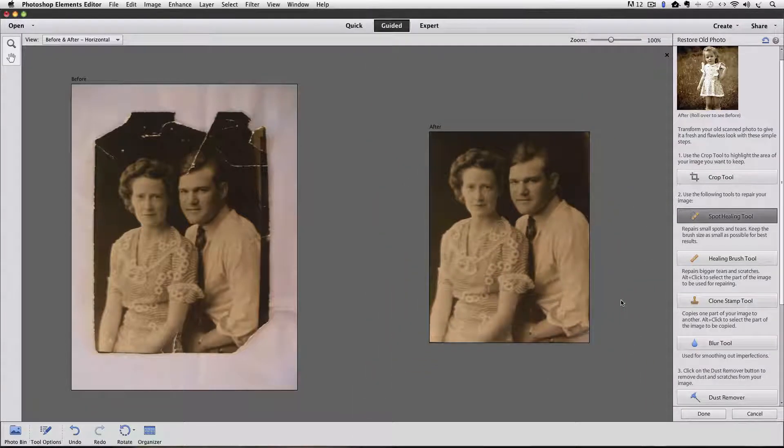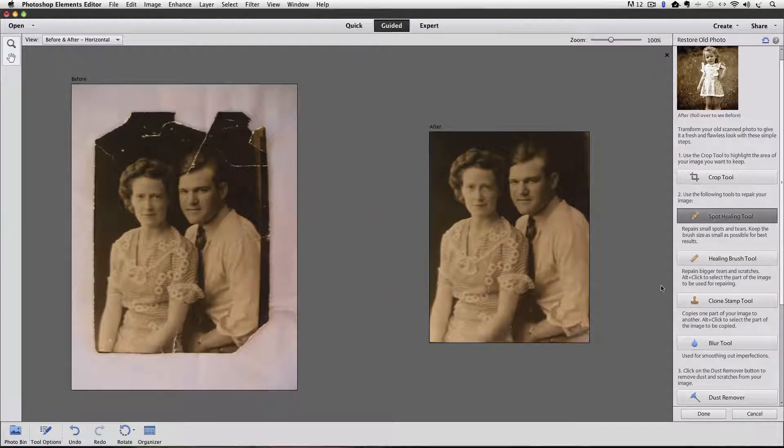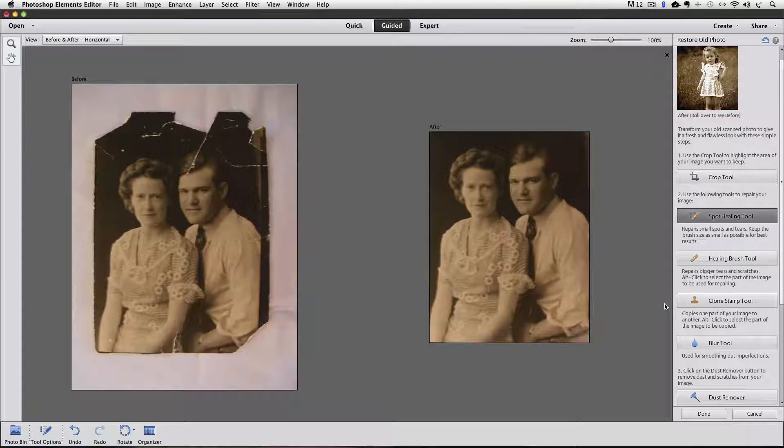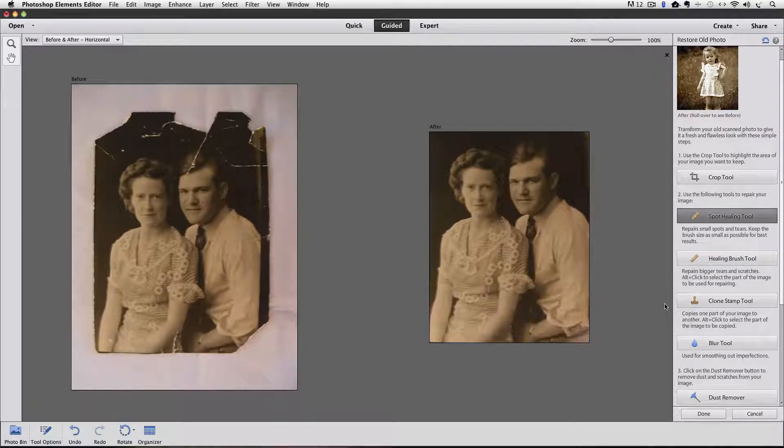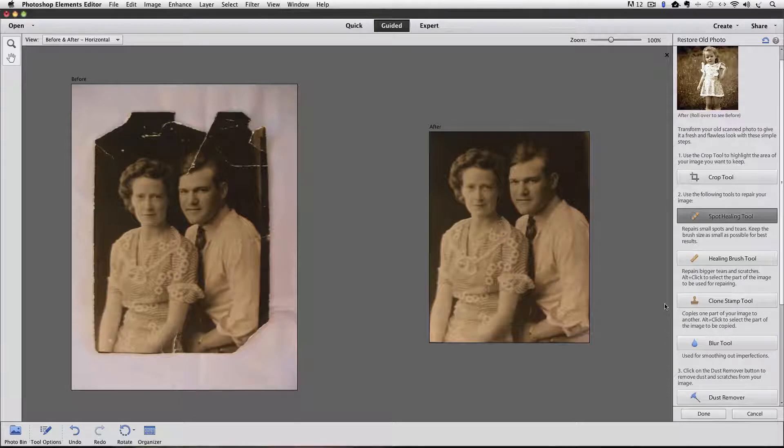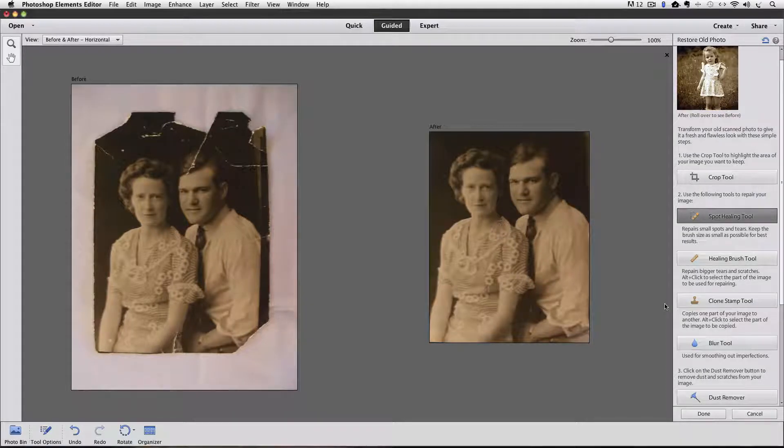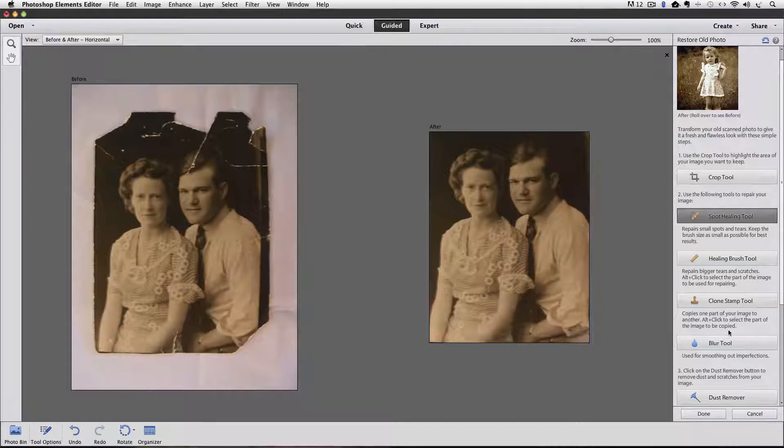So there's our final result. Not too bad. And you could experiment with some of those other tools if you're experienced enough to know how to use them. But the spot healing tool does a lot and it's probably the easiest one to use.